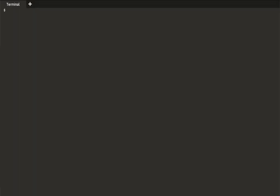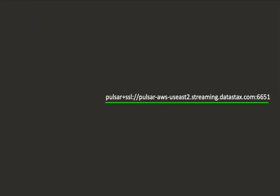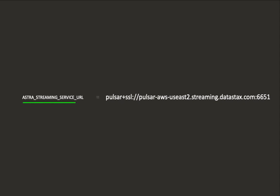Now we are going to create some Pulsar clients. Let's set up some environment variables for our clients. Let's create a variable for the tenant name and one for the topic name. Next, let's store the tenant's service URL in a variable.